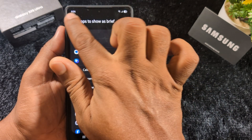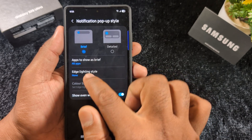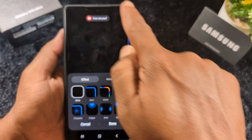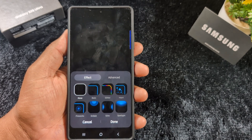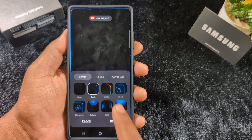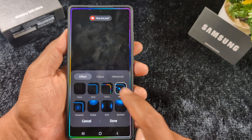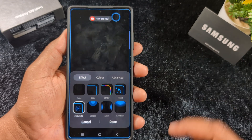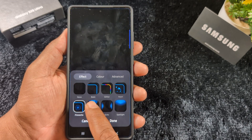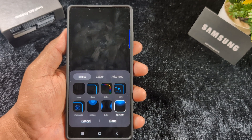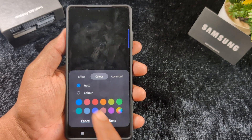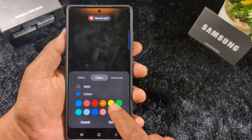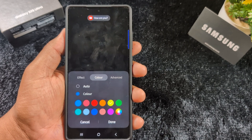You can also select the edge lighting style in the Brief option. Here you can select the edge lighting effect for when you receive a notification and see how it looks on your device. You can see effects like Basic, Glitter, Heart, Fireworks, Eclipse, Echo, and Spotlight.